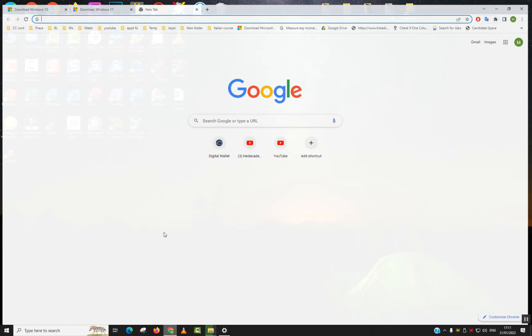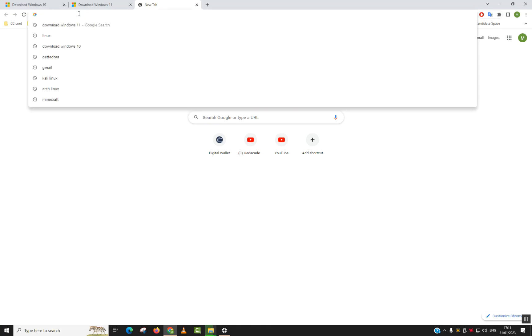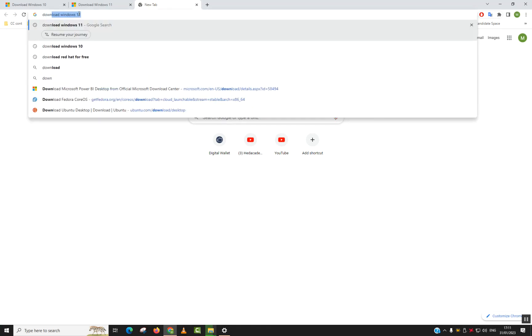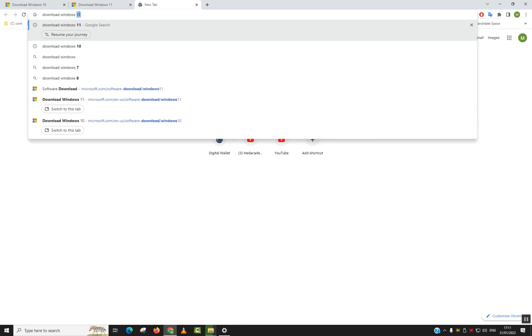To do that, simply open your browser, make sure that you're connected to the internet and type download Windows 11.